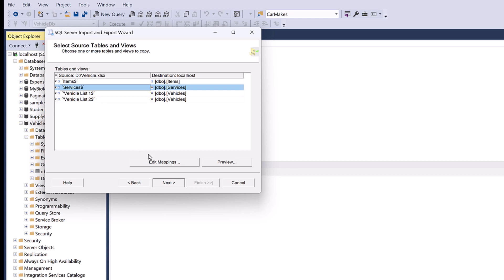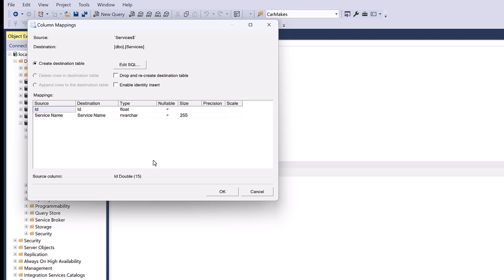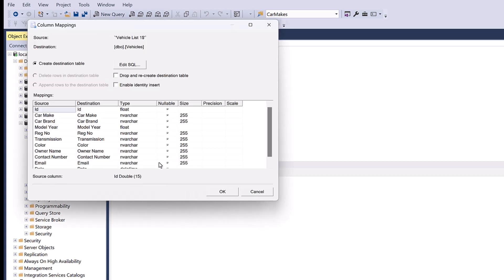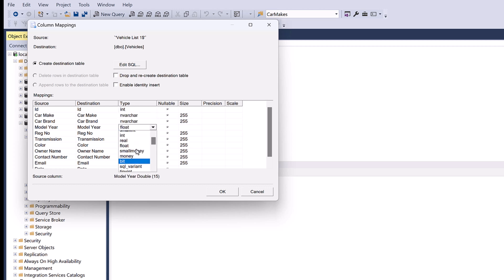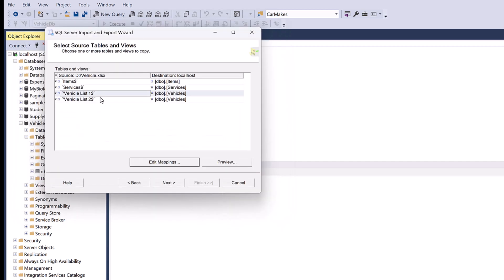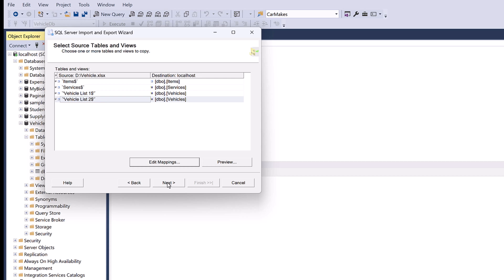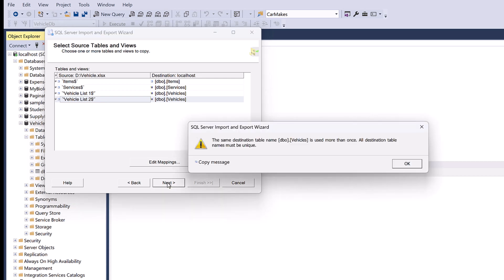Next is the services sheet. Since no table exists yet, SQL Server will create a new one. Press Edit Mapping — here you can change column types if needed. Let's change the ID column to int. You can also rename destination column names if desired. Press OK. Now open the mapping for vehicle list 1, change the data type of the ID column to int, and also change the data type of the year column. Press OK. Then open the mapping for vehicle list 2 and again change the ID and year column data types to int. Press OK.